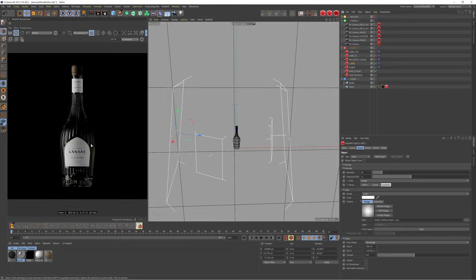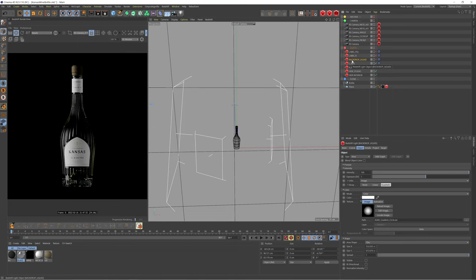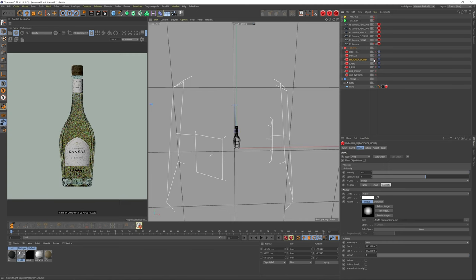So just with these four lights alone we're getting some really interesting reflections and refractions. You can start to see some of the liquid showing in the sides of the bottle here but the main light is this backdrop liquid light here. So I'm actually going to disable all these lights so far just so I can focus on this quickly.